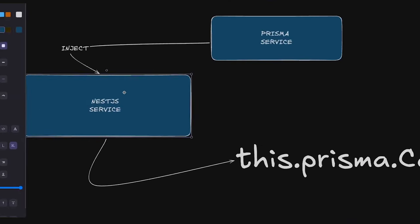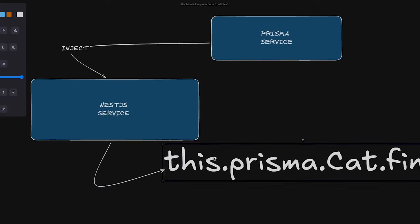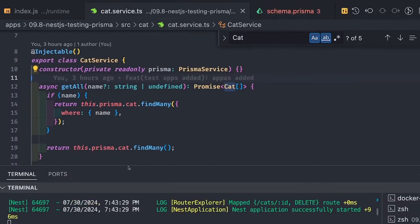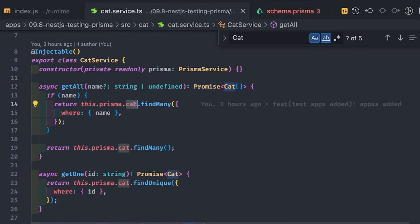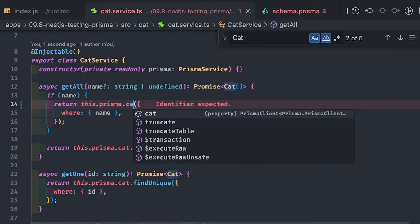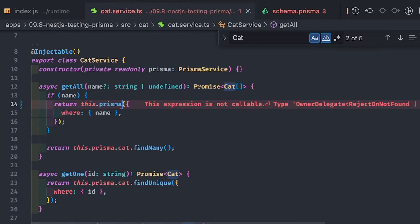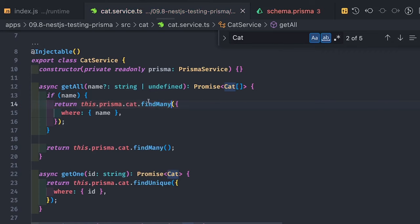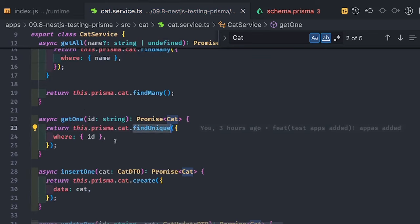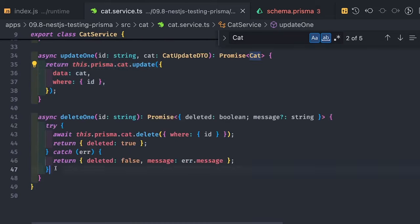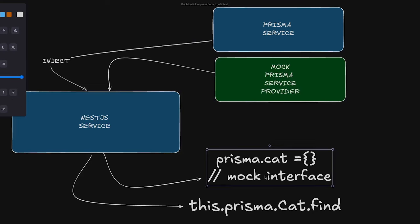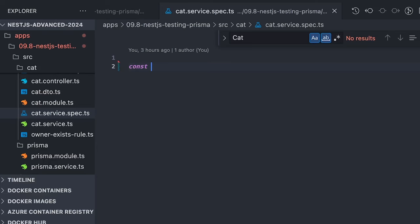Prisma service already extends Prisma client, and Prisma client already has all the entity models in it. Prisma service makes sure we are connected to the database. We are injecting the Prisma service into the NestJS service, and after doing that we are able to access the models using `this.prisma.cat` and `this.prisma.owner`. This exposes lots of methods like find, findMany, findUnique, create, update, delete — all these methods are available. So what we are going to do is mock this Prisma service using a provider.